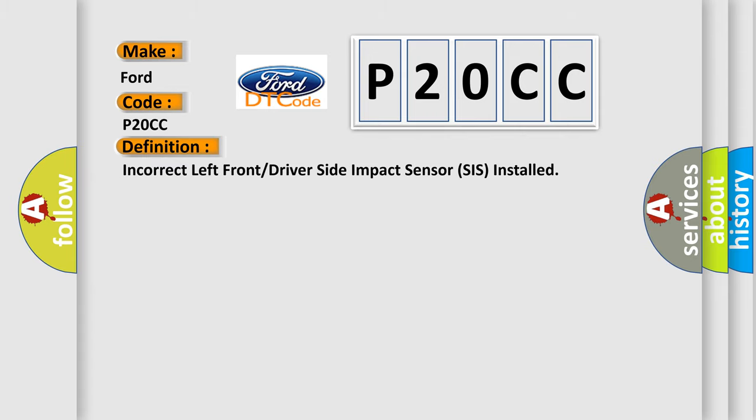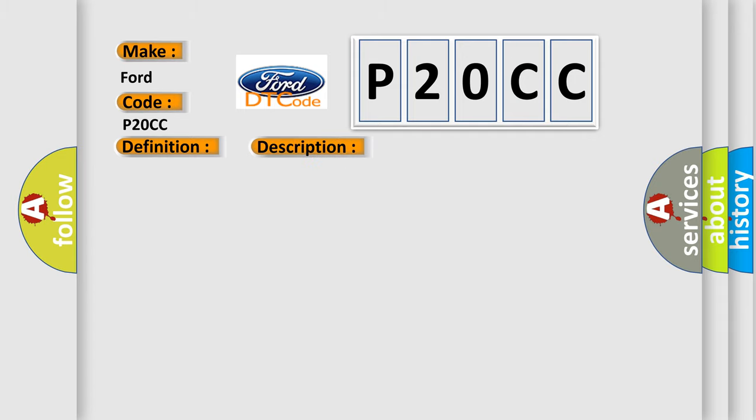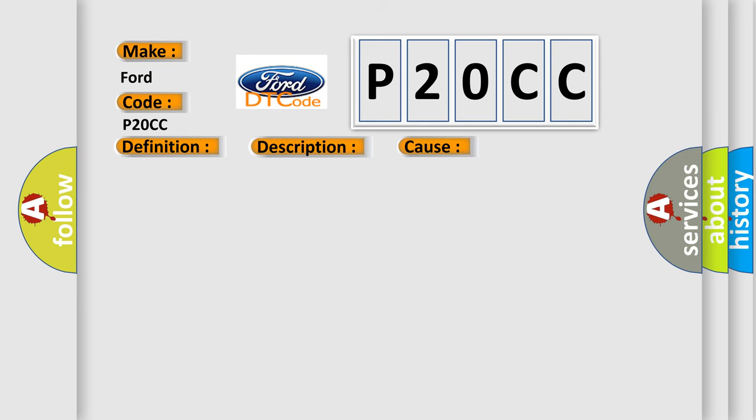The basic definition is: incorrect left front or driver side impact sensor SIS installed. And now this is a short description of this DTC code. Ignition voltage is between 9 to 16 volts. This diagnostic error occurs most often in these cases.